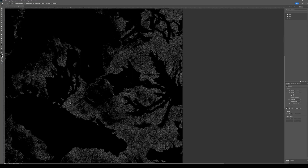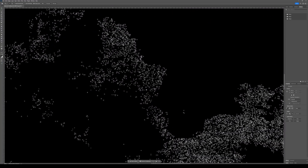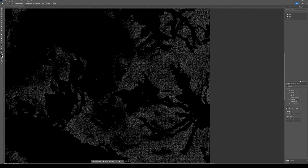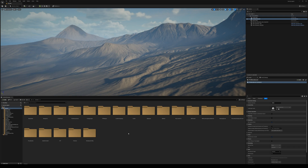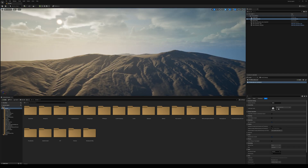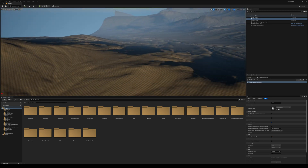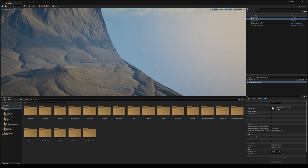Now we can easily use this map in Unreal Engine to guide the placement of our trees. Open up Unreal Engine and use whatever project you have — whether that is the project from this course or your own. Just make sure you have the same terrain imported that you have exported the tree map for, so the two match.